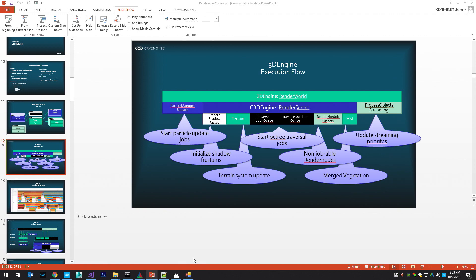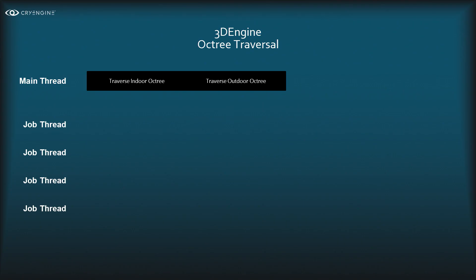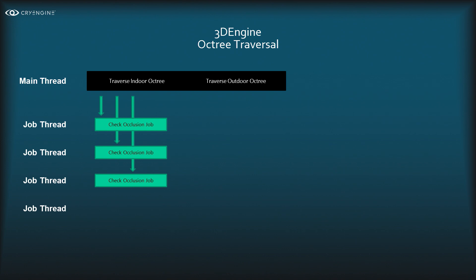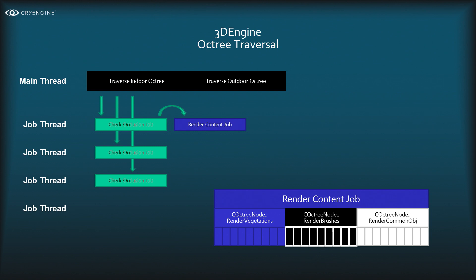Now let's dig deeper into the octree traversal. As the main thread traversal algorithm hits each node, it creates a CheckOcclusion job that goes into the job queue, picked up by a job thread. When processed, these jobs test if the octree node is visible by the camera frustum and against the occlusion system. If visible, it issues a RenderContent job.